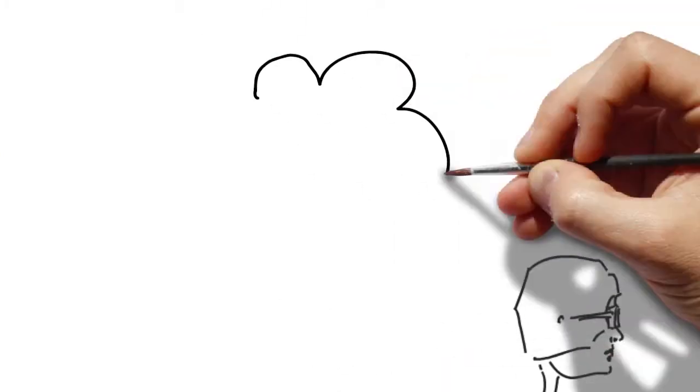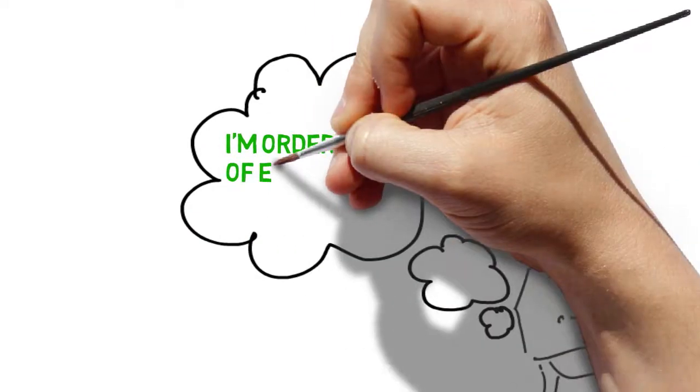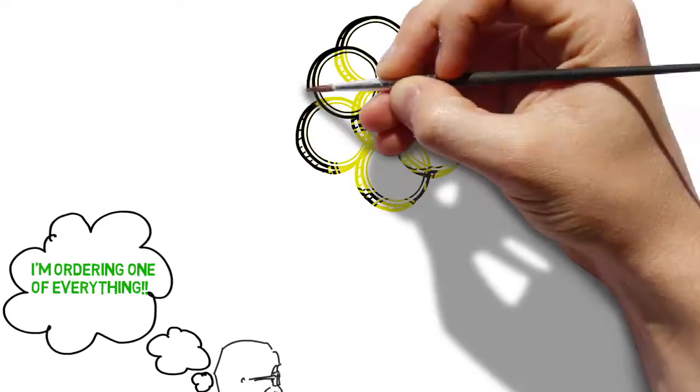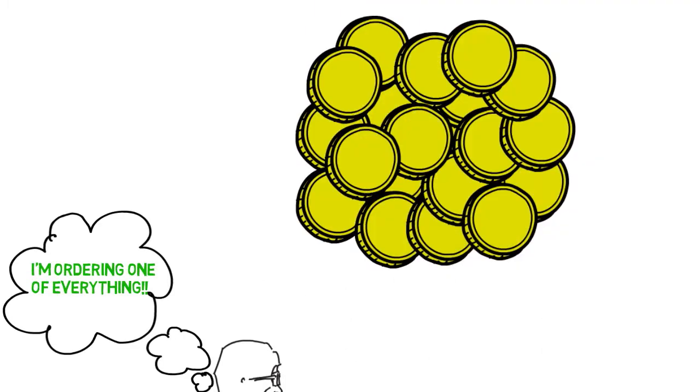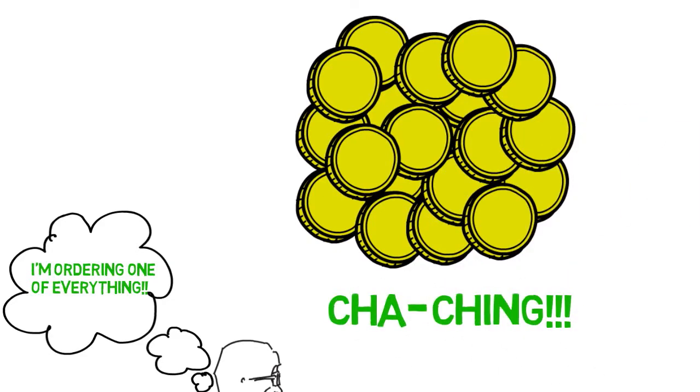We buy direct whenever possible to get you the best deal available. We do our best to control all of our expenses here because every penny we save is a penny you save.